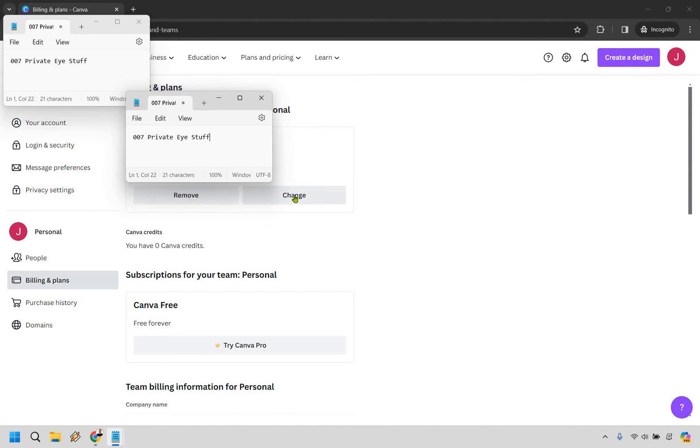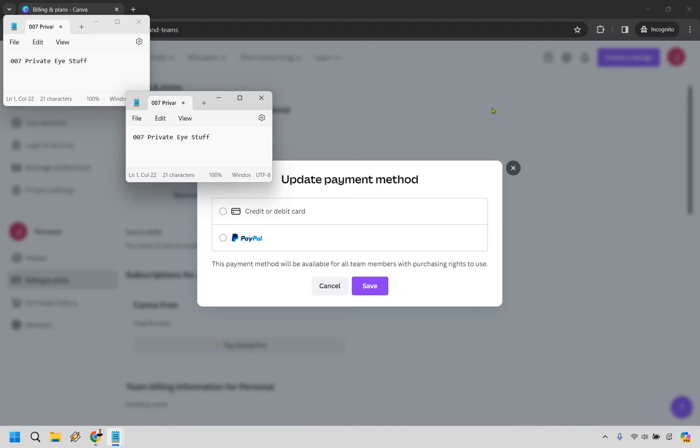Since I'm using PayPal, I can click on card to change that. For this example, I'll click on card. If you have a card and want to change to PayPal, you would click on PayPal instead.